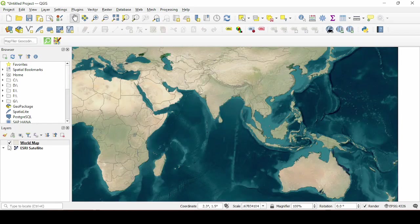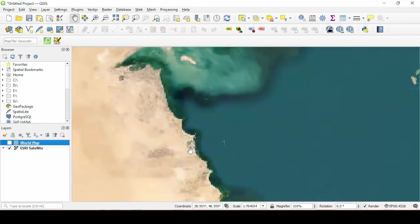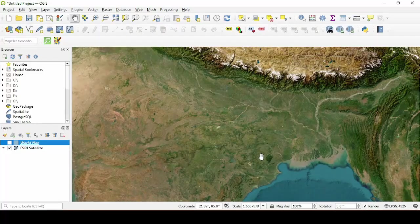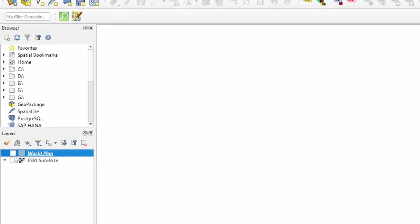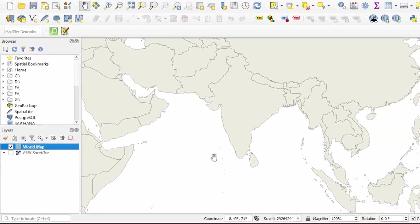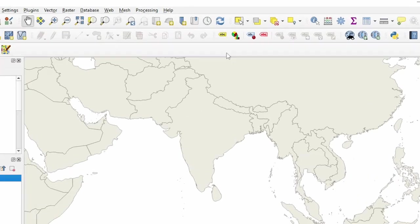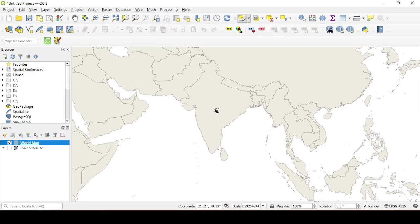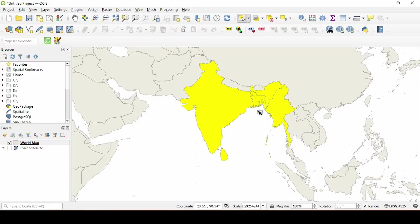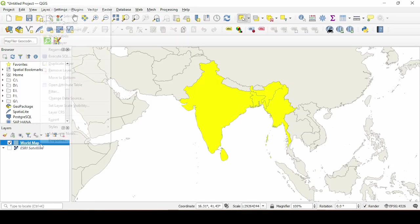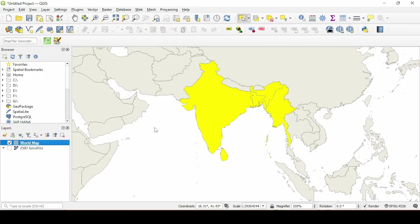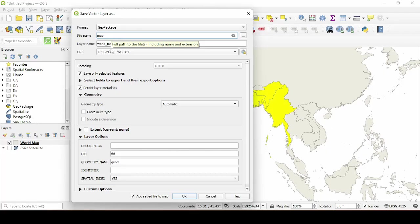So once the map is displayed you can see there are two layers on the left side. Now uncheck the satellite map layer. Now select this select feature tool and then select the countries that you want to highlight on your animation. I'm going to select these countries, hold shift to select multiple countries. And after that right click the layer, go to export, save selected feature as, name your file and save it.